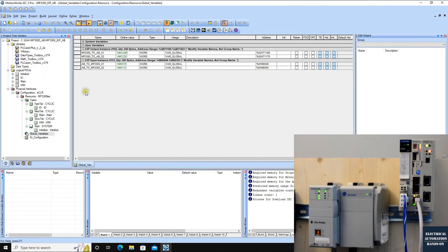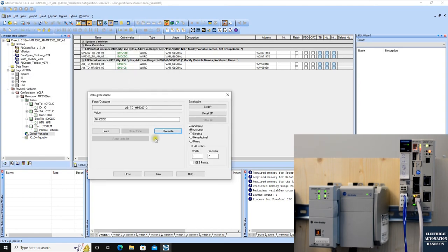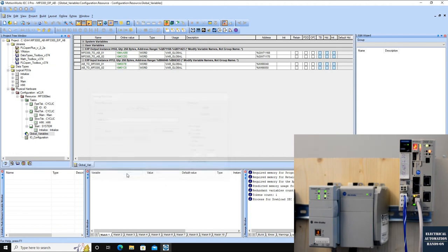Once we shift to the Yaskawa side, we can see the input area is receiving some data. It's currently showing hex values. Double-click and change the display to Decimal and close. Then it shows the decimal values: 1, 2, 3... and 4, 5, 6 — confirming the data sent from Allen-Bradley is being received correctly on the Yaskawa MP3300 side.